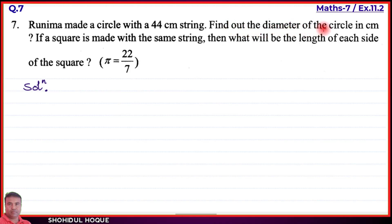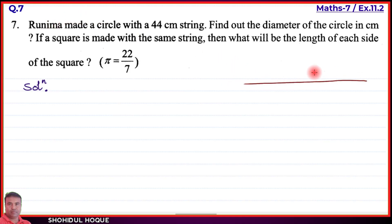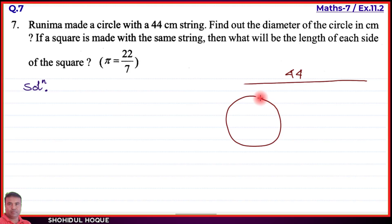Question number 7: if a square is made with the same string, then what will be the length of each side of the square? Pi equals 22 by 7. A string of 44 cm is used to make a circle. The circumference of that circle is 44 cm.